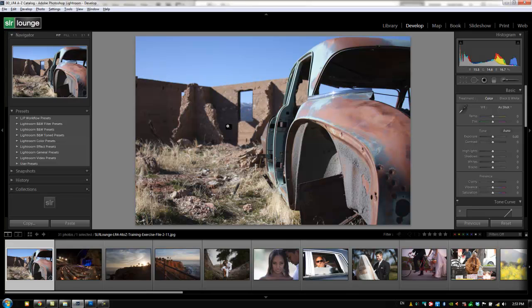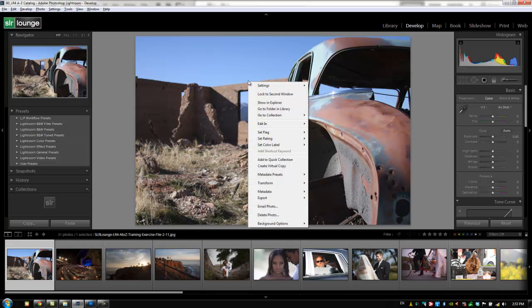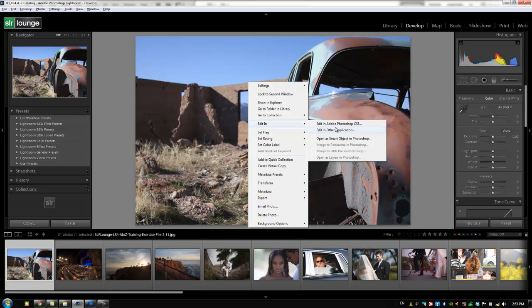One other option we have when we right-click Edit In is Edit in other application. Now, you guys might remember from our preferences that we set up which application we want to use from the preferences.